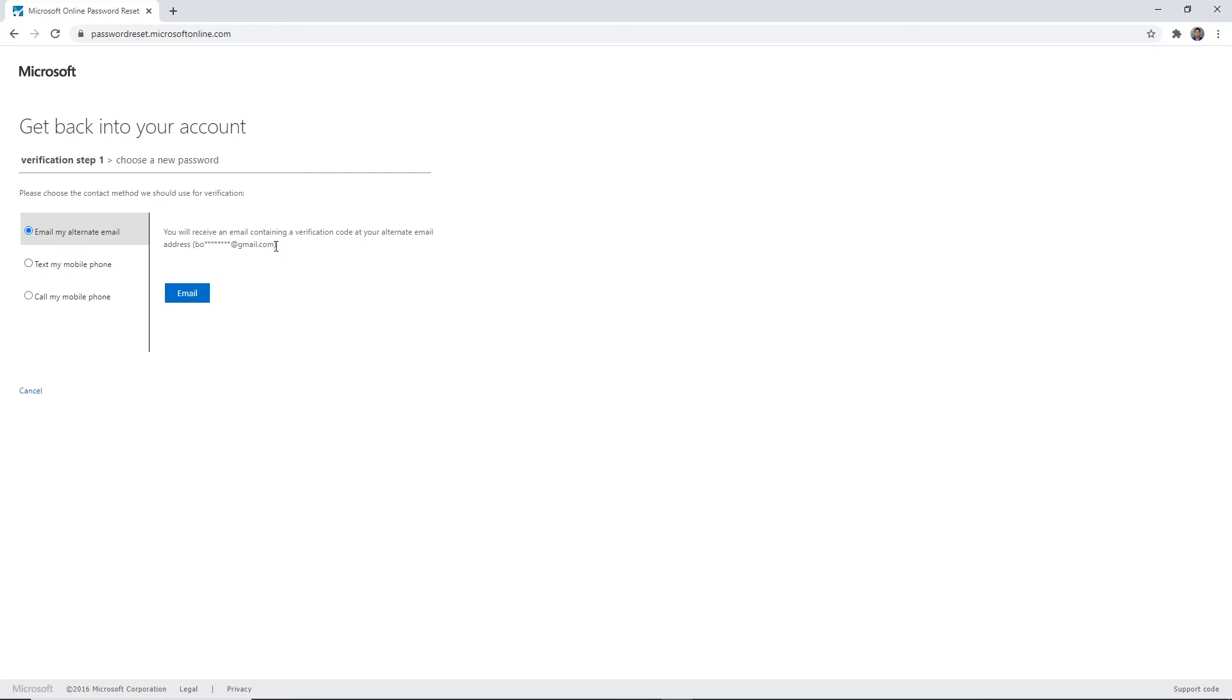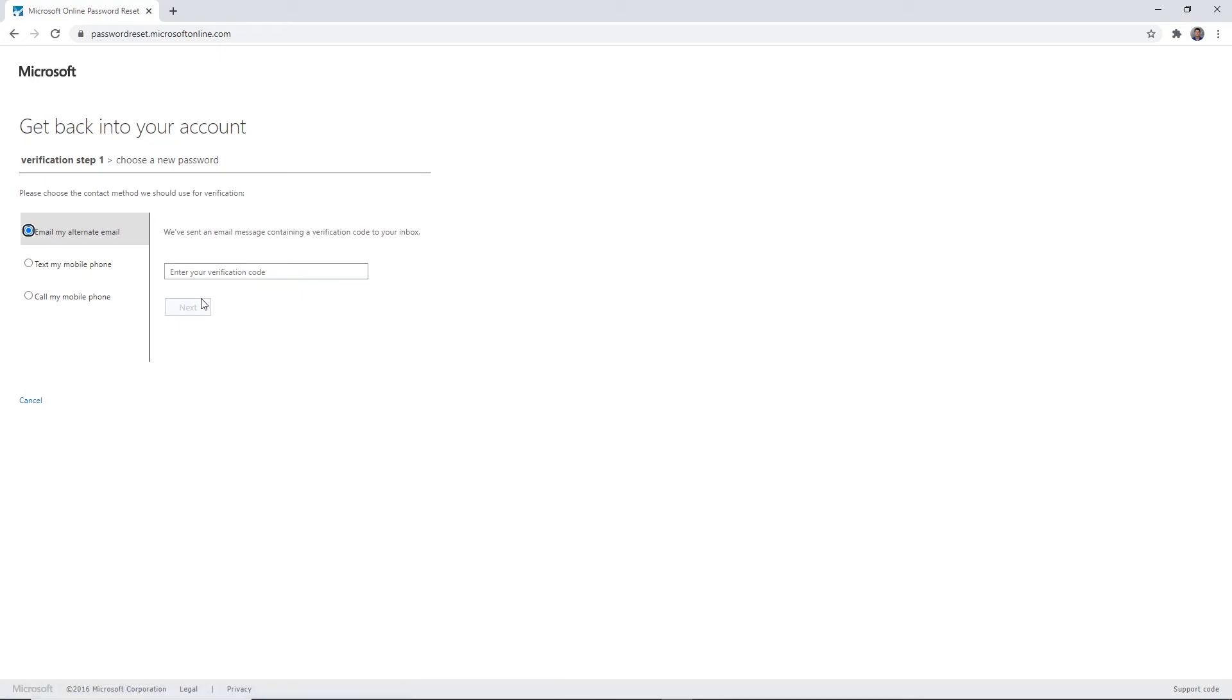Here you can see part of the personal email address to help confirm which personal email address is listed on your account. Click email to send the alternate email a verification code.